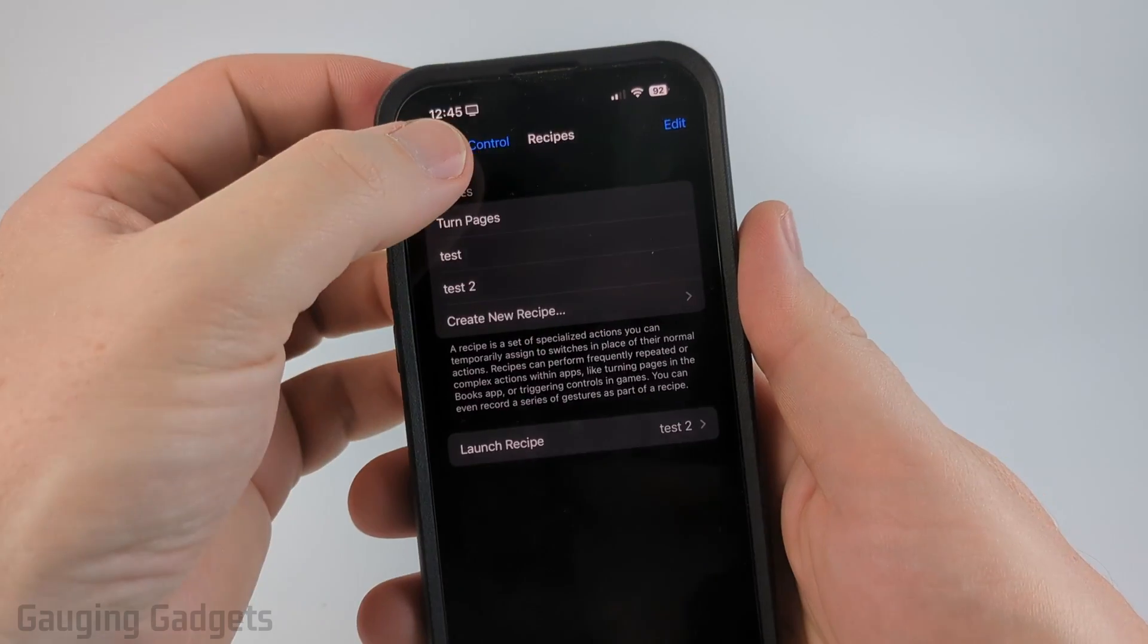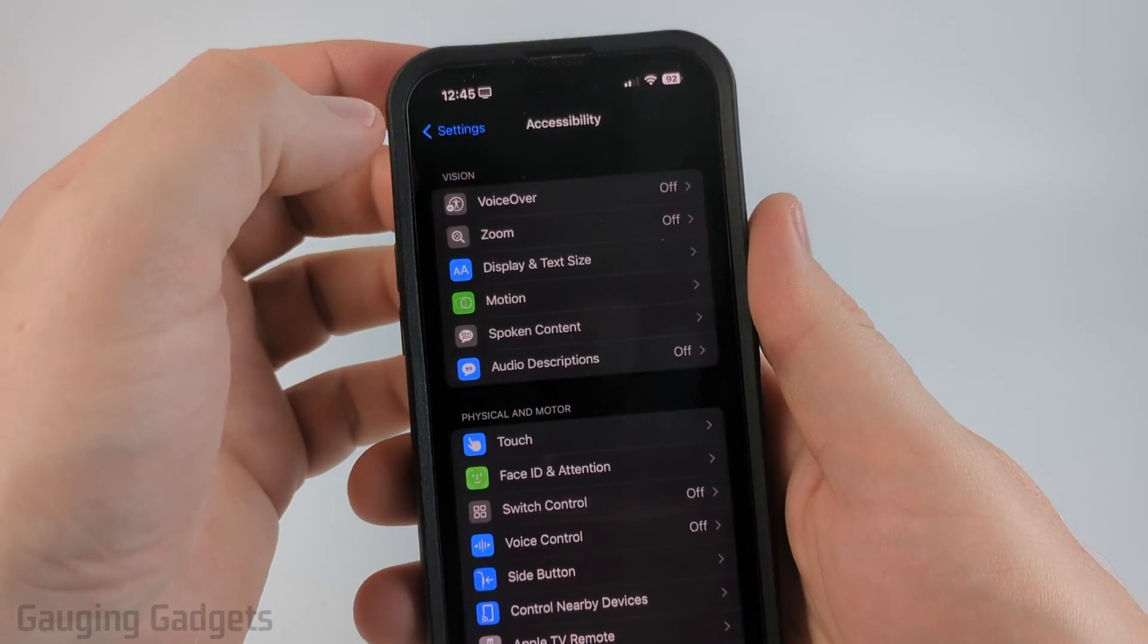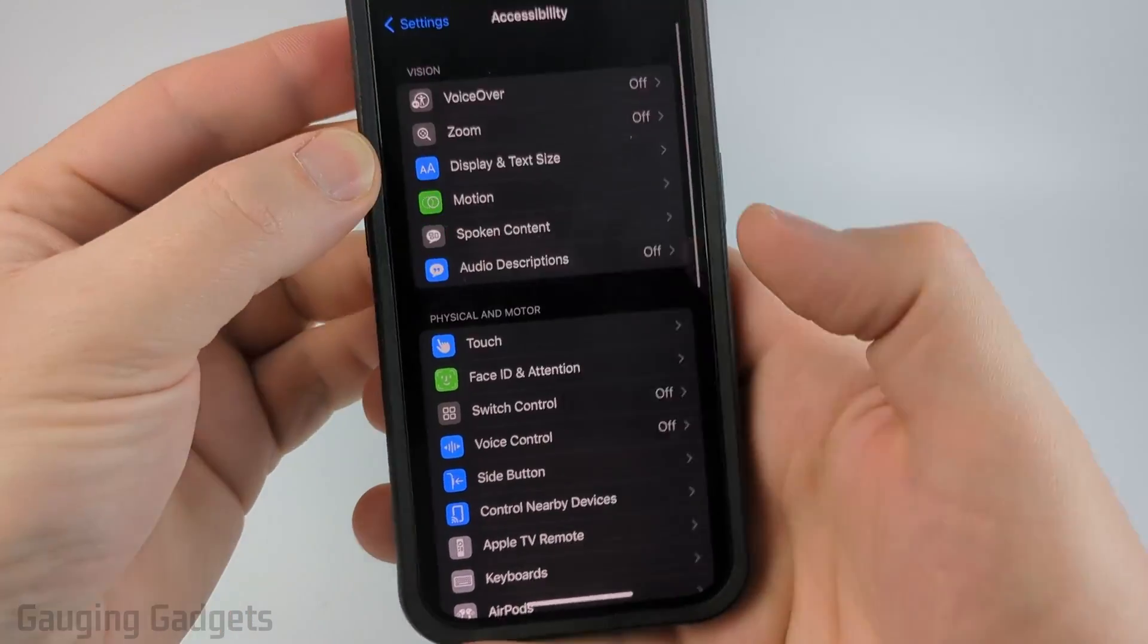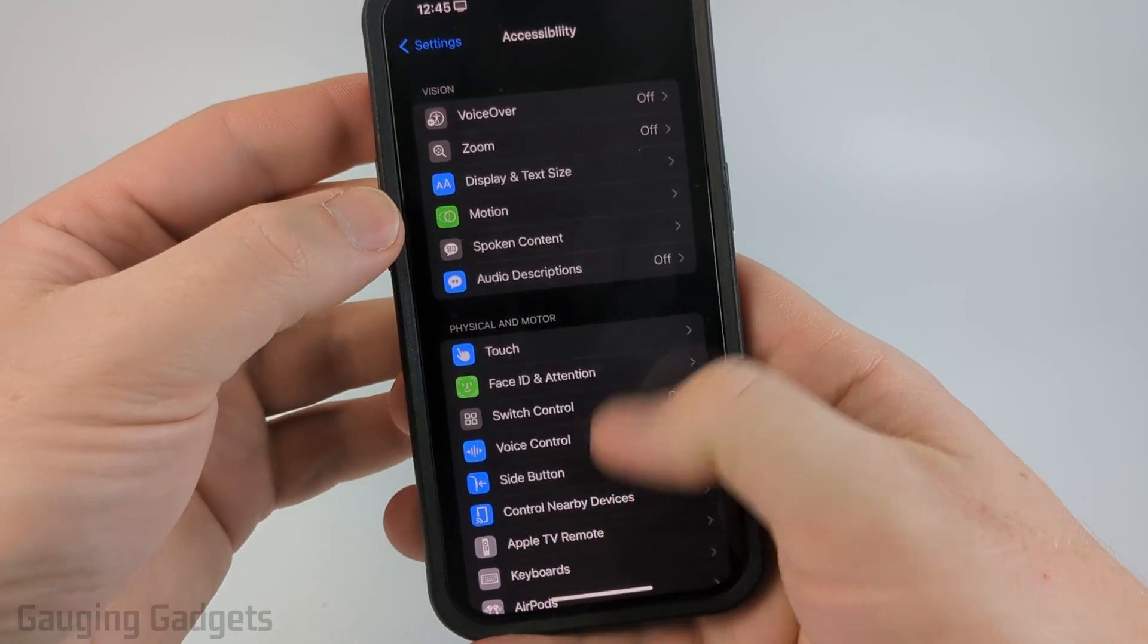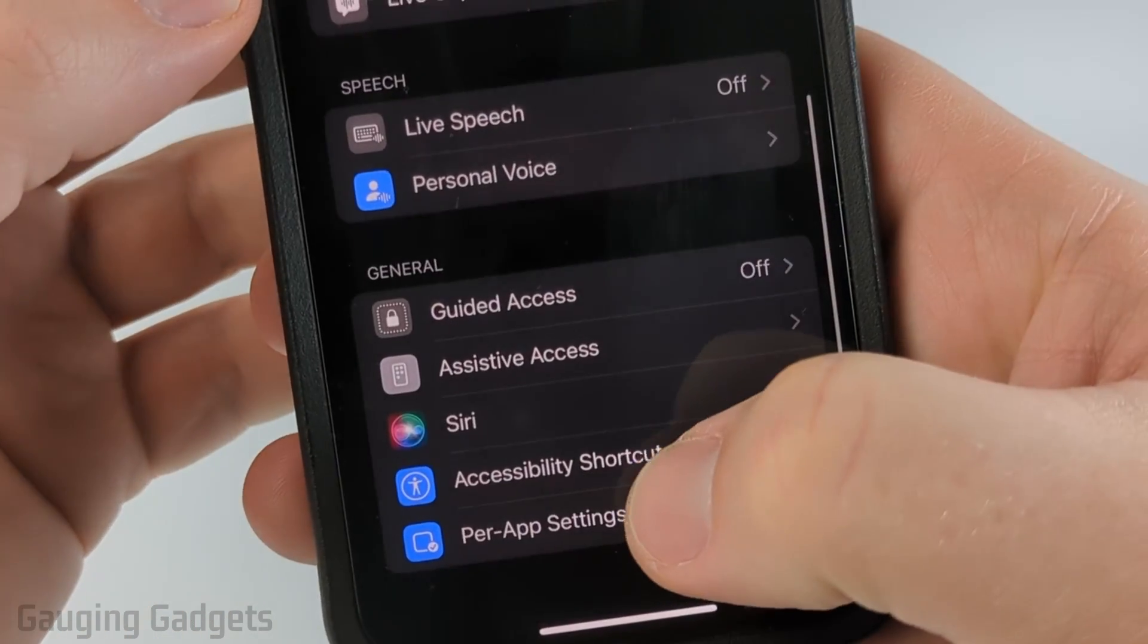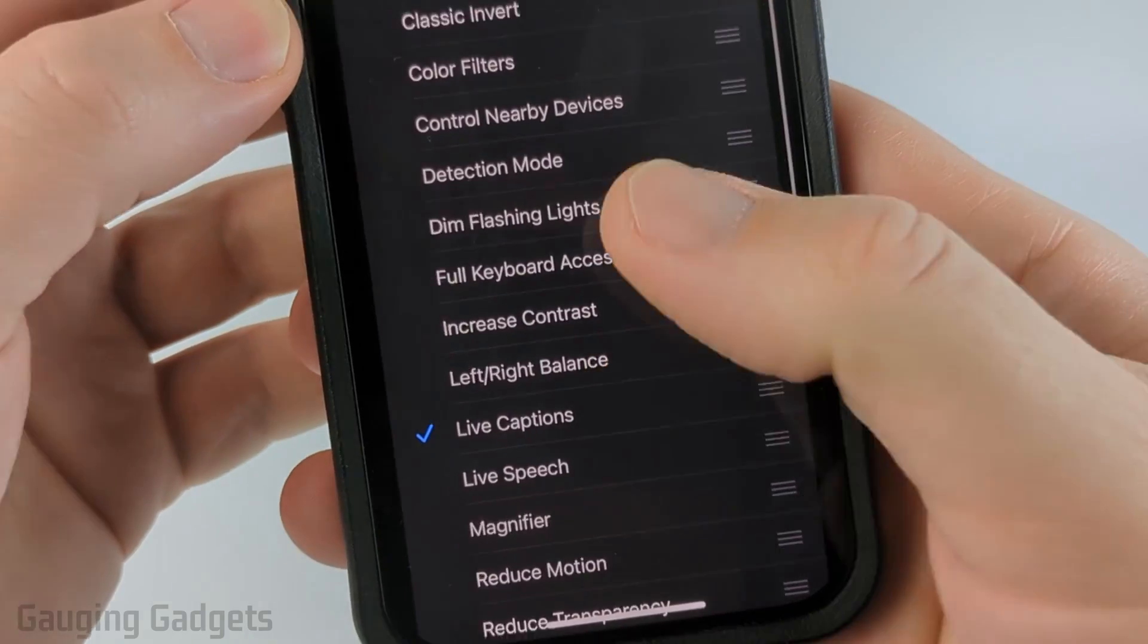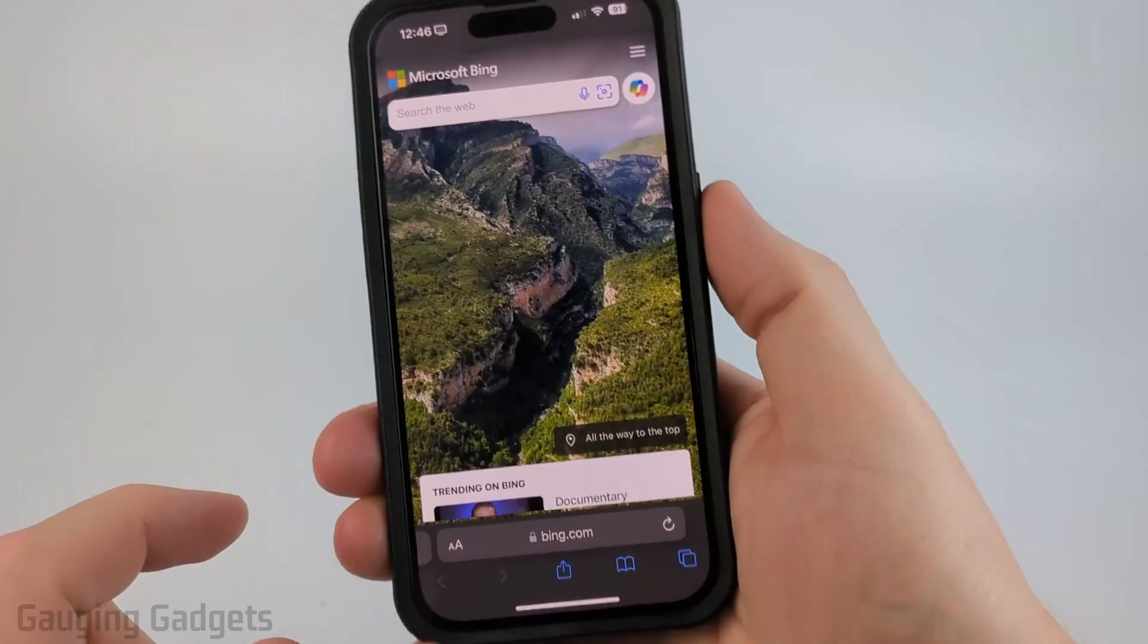Now that we've created our recipe, back out into the accessibility menu here. In order to have quick access to our auto clicker, scroll all the way down and select accessibility shortcut and then just make sure that you select switch control.